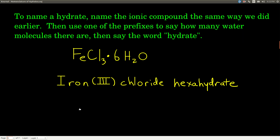To name a hydrate, you name the ionic compound using the rules we already learned for binary or ternary ionic compounds. Then, whatever the number is before the H₂O, you use the same prefixes we learned with binary molecular compounds: mono, di, tri, tetra, penta, hexa, hepta, octa, nona, deca, undeca, or dodeca. Then you say 'hydrate' to show that there are waters there.